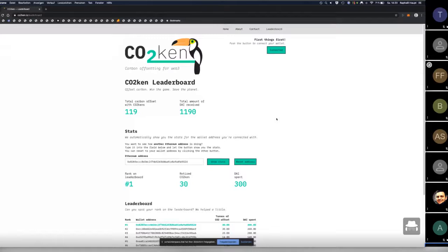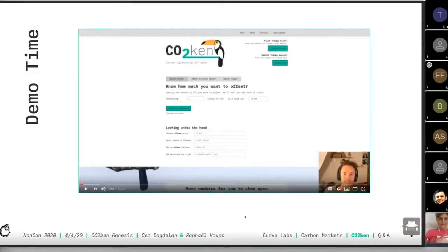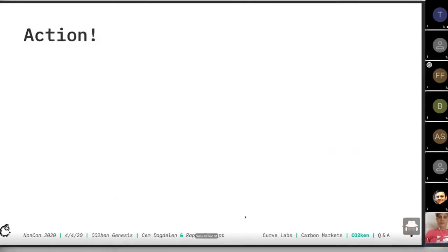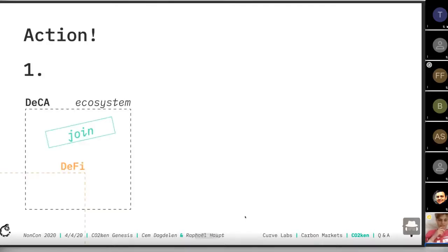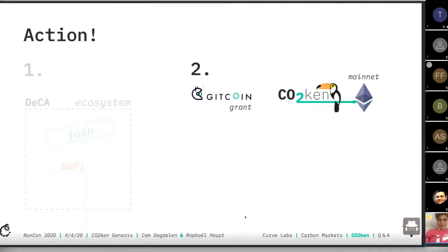The next steps and call to actions: we're just at the beginning and want to build an ecosystem — we're really looking forward to anybody joining. If you're in the DeFi space or anywhere else, let's build this decentralized carbon accounting ecosystem together. We're running a Gitcoin grant to fund going mainnet on the Ethereum mainnet, because we want to validate our MVP and see that it's working and people are actually interacting with it.